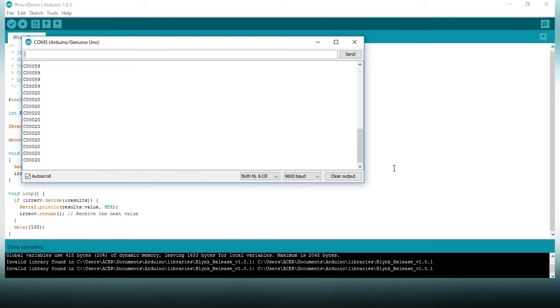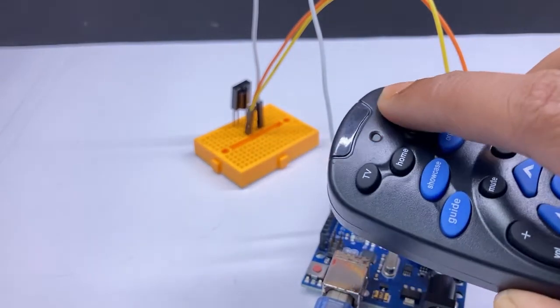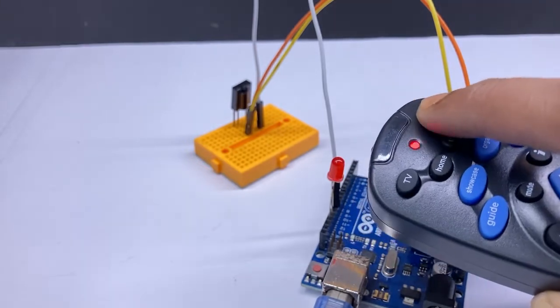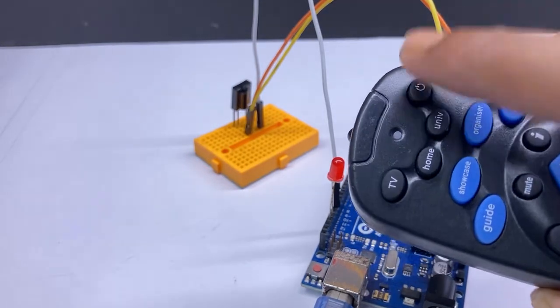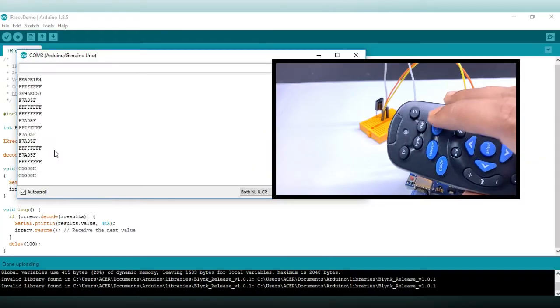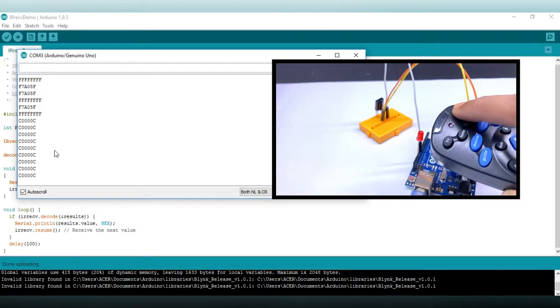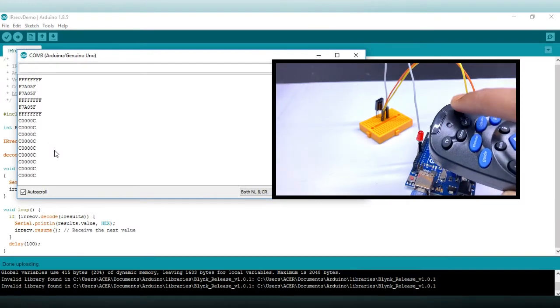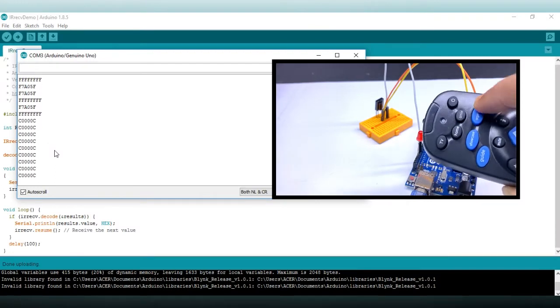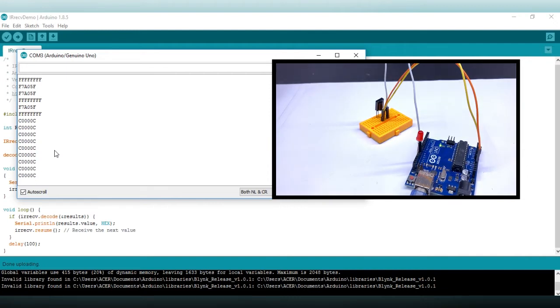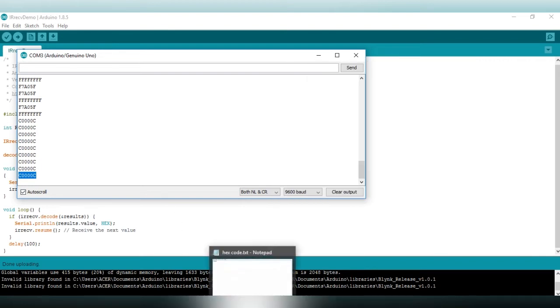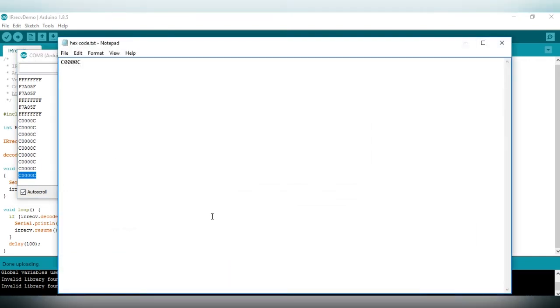This is the hex code. Now I am going to copy the hex code for this power button. So here is the hex code for the power button. You have to copy your remote hex code. I am pressing Ctrl plus C on the keyboard and pasting it on a text document. This is just for testing.